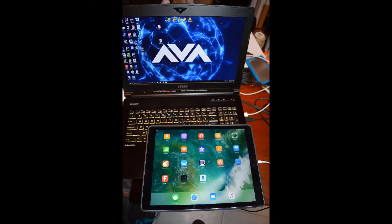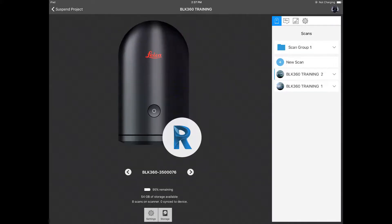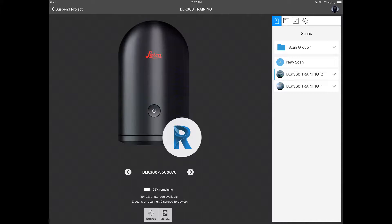The first thing you need to do is connect the iPad to the laptop by using the cable that you got when you purchased your iPad. Step 2 is on the iPad be sure the ReCap app is open.